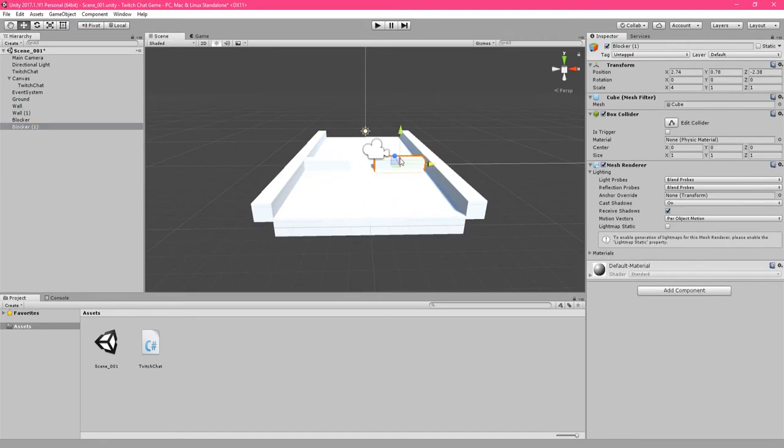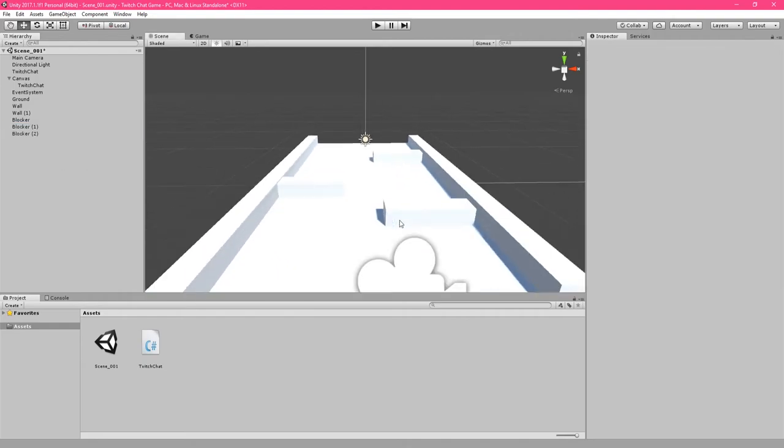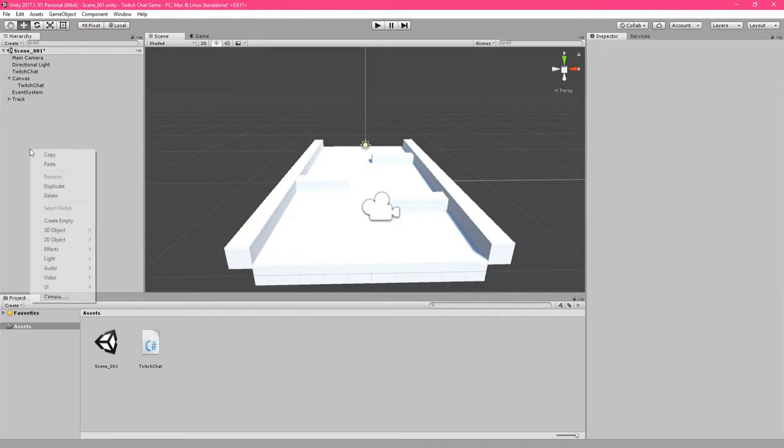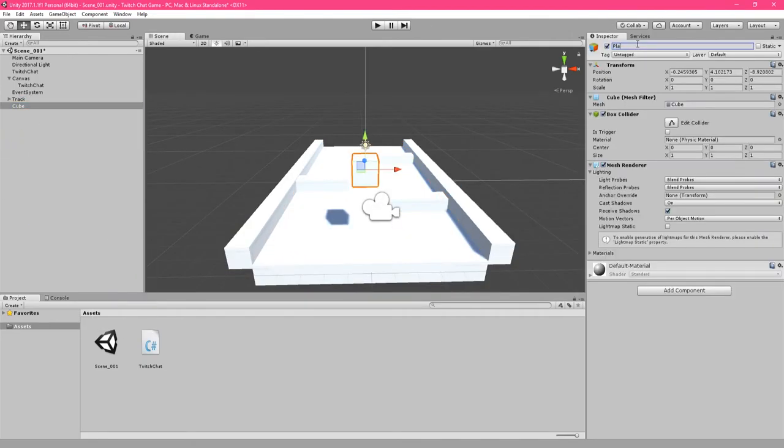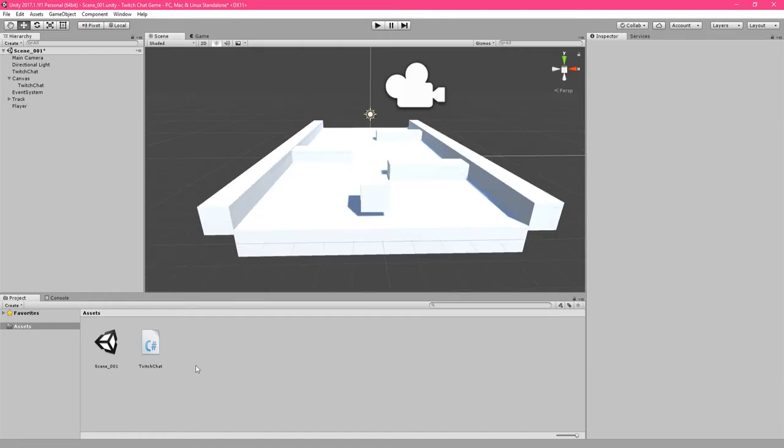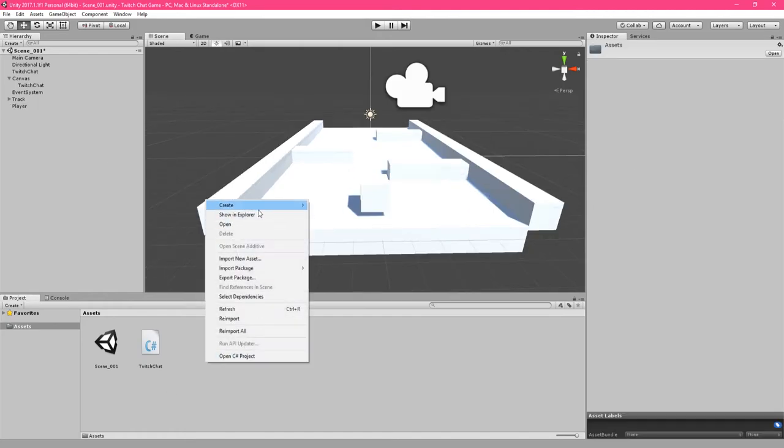You can change the sizes of the cubes and positions of the cubes in the transform in the inspector. Once you have a track, we need a player to control. Add in another cube. Rename it player. Then in the inspector, click add component and select a rigid body.